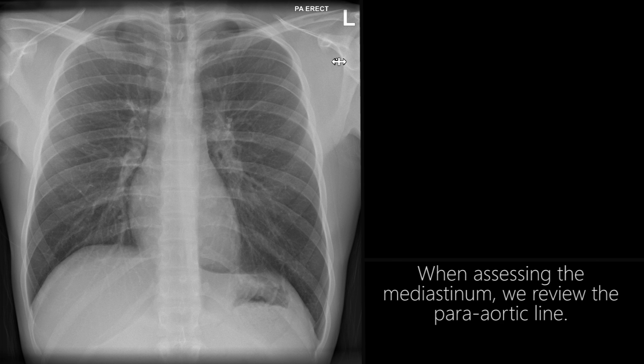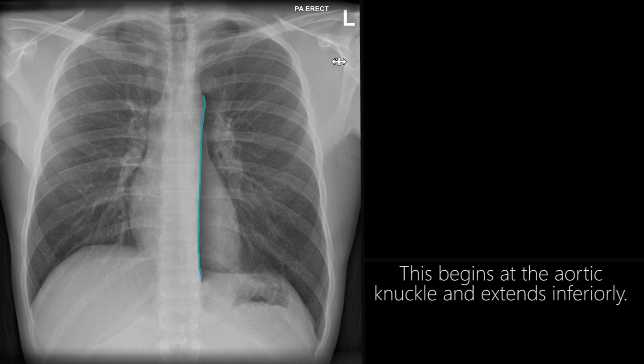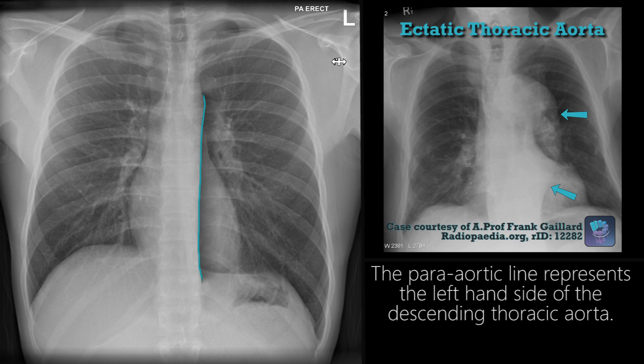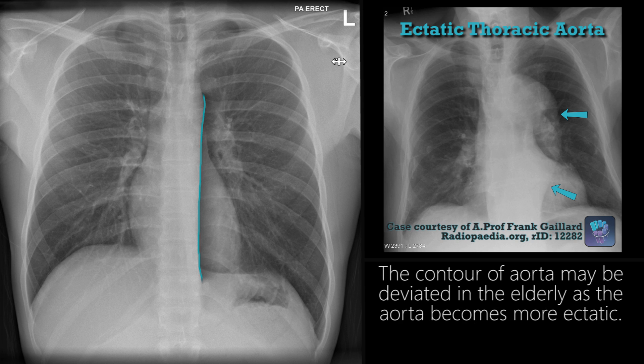When assessing the mediastinum, we review the para-aortic line. This begins at the aortic knuckle and extends inferiorly. The para-aortic line represents the left-hand side of the descending thoracic aorta. The contour of the aorta may be deviated in the elderly as the aorta becomes more ectatic.